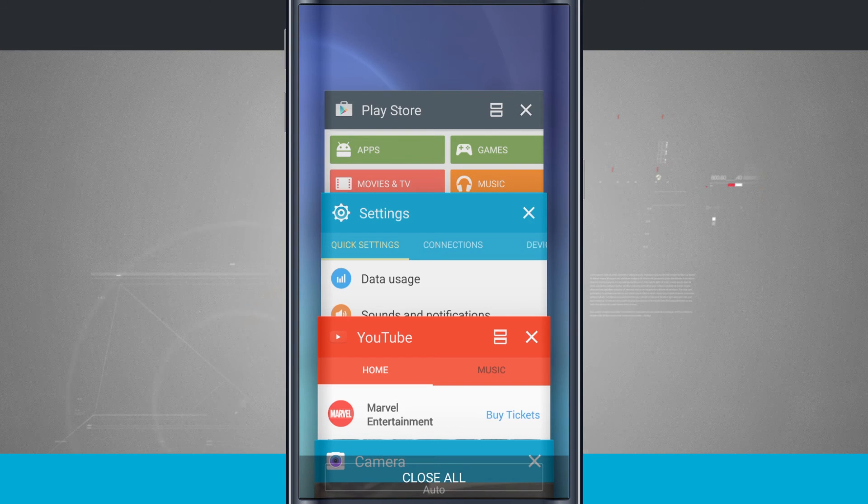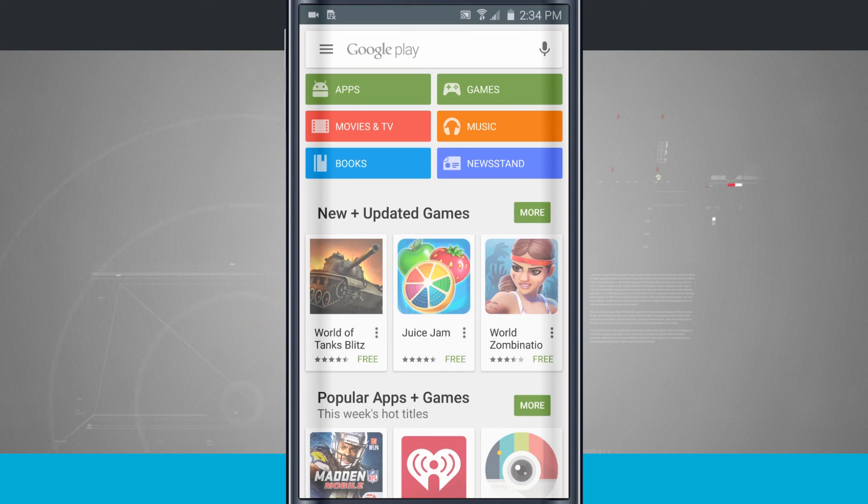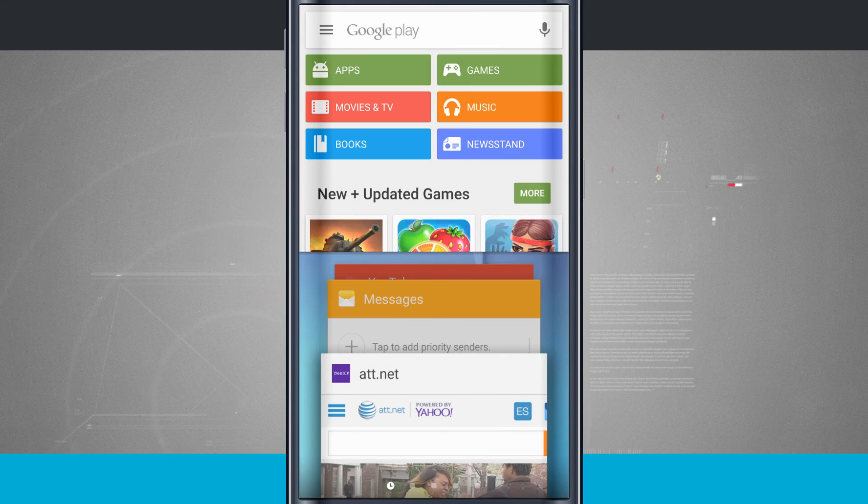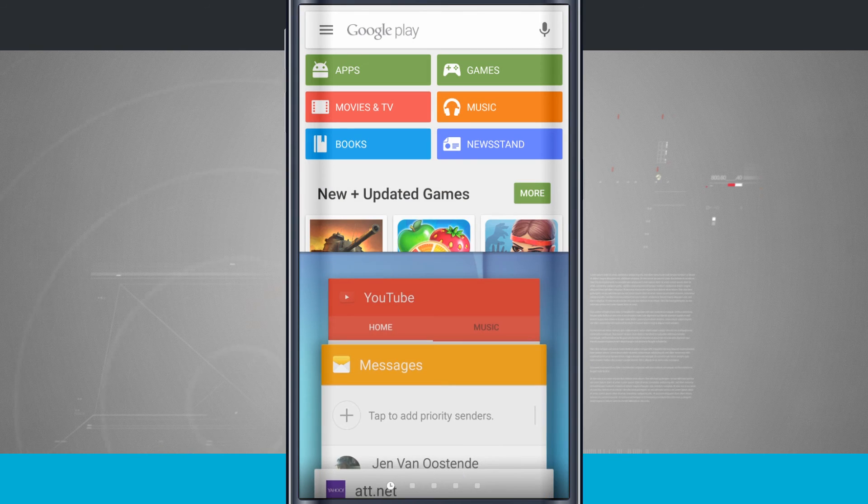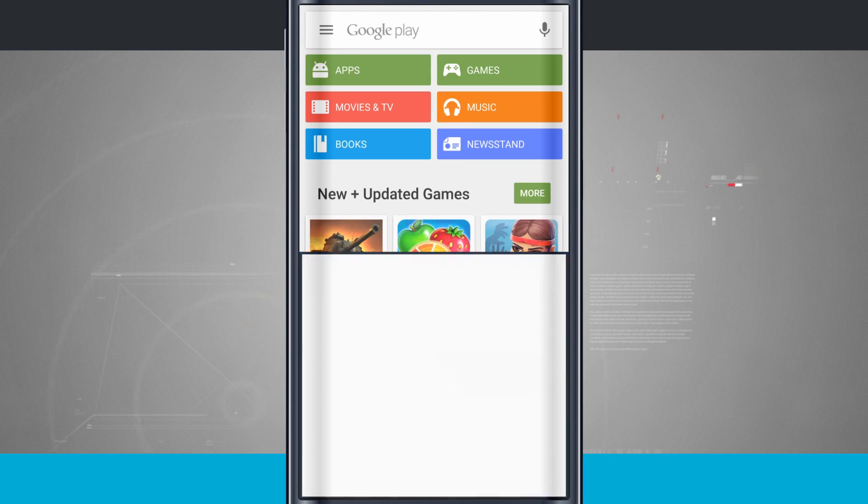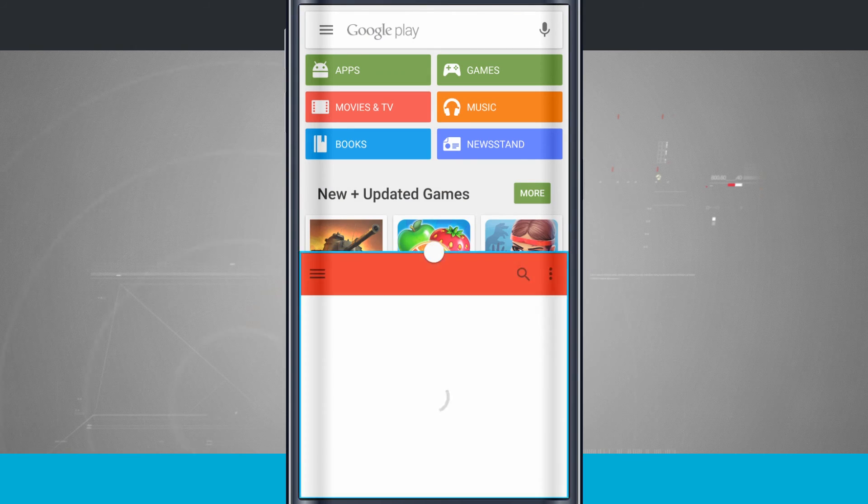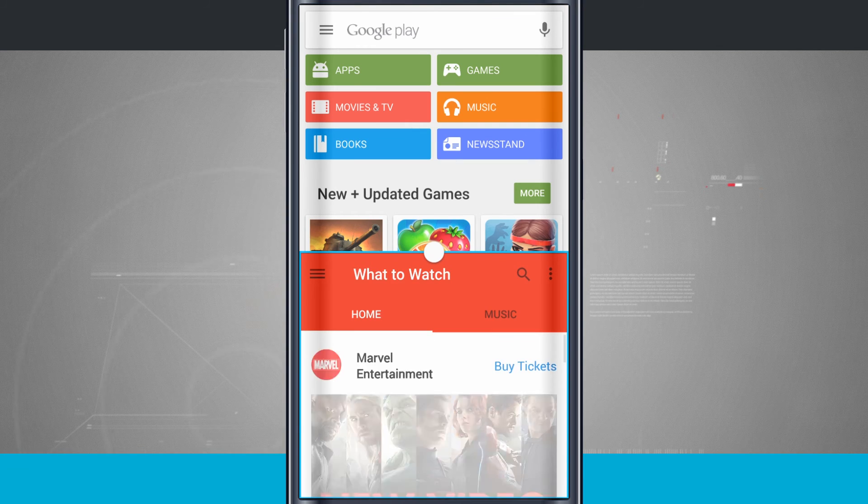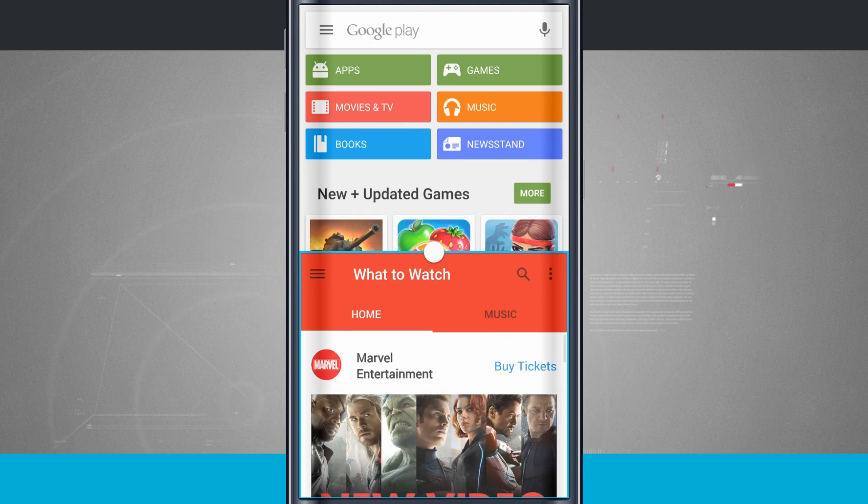For example, the Play Store does support it. I'll tap on the Play Store, come back here, tap on the icon, and then tap on YouTube. It loads the Play Store and YouTube so I can browse both at the same time.